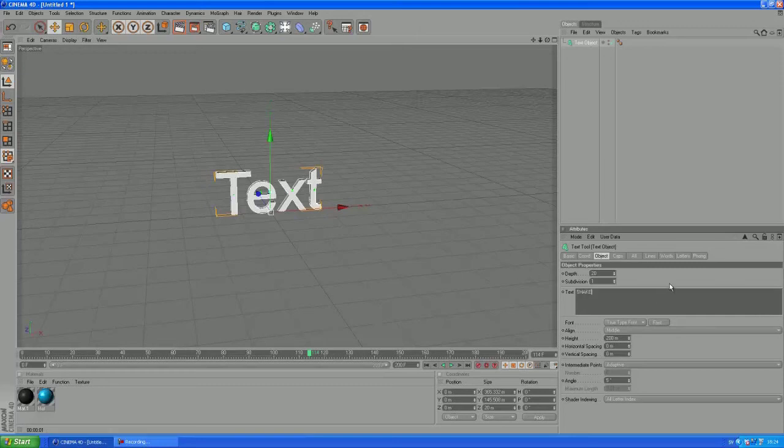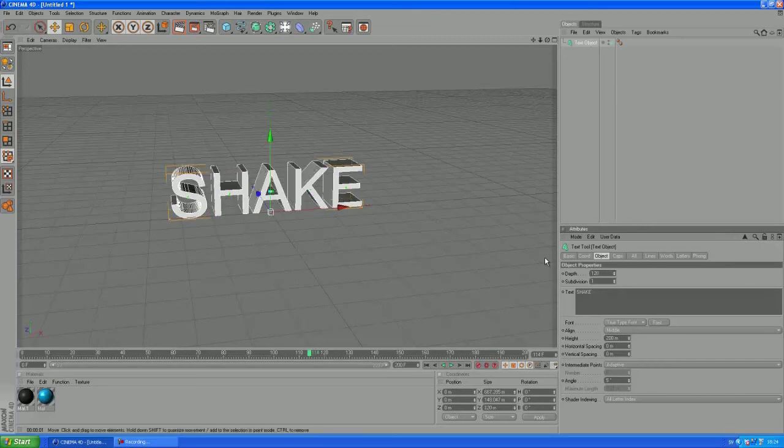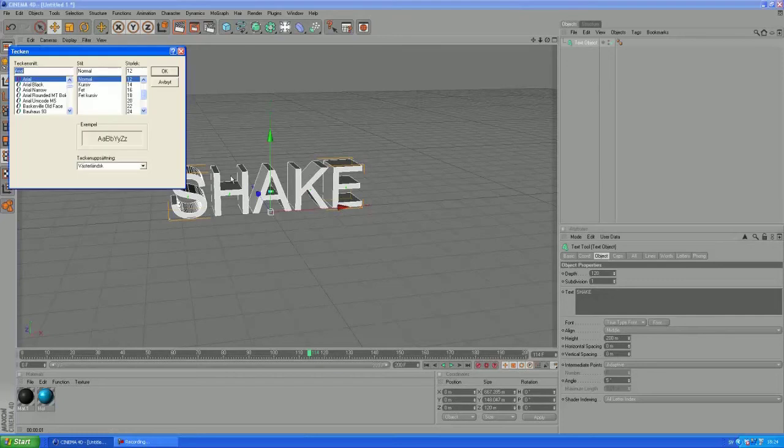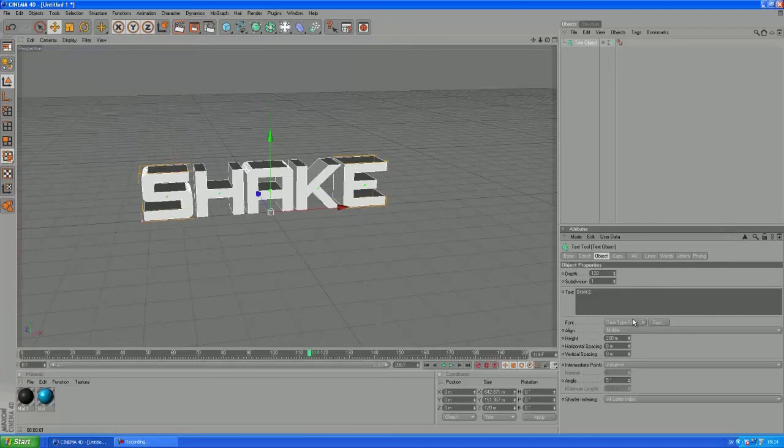So let's increase the depth a bit and let's choose a cool font. Caffe Nero, that's one of my favorites.